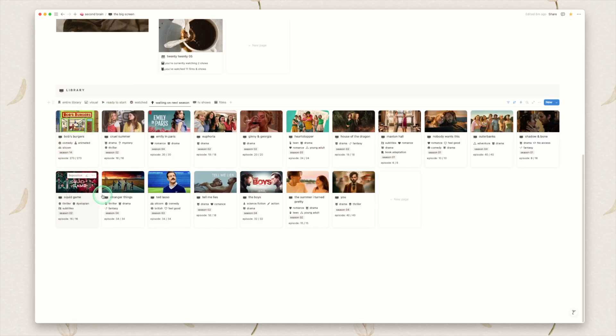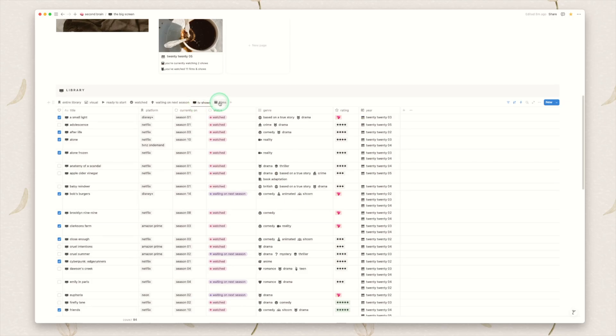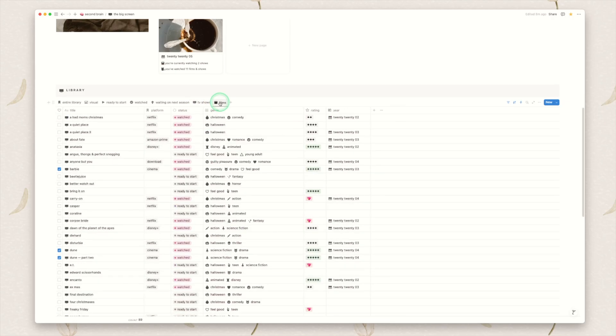Waiting on next season again is a very handy view to sort of keep track of the shows that are still airing but they're not out yet. And then I have a separate view for TV shows and a separate view for films. Again just in case you want to see them on their own.